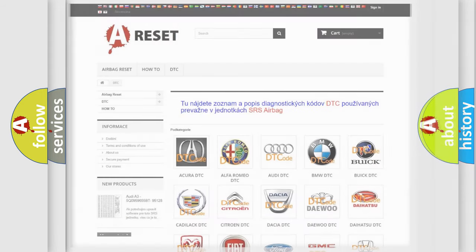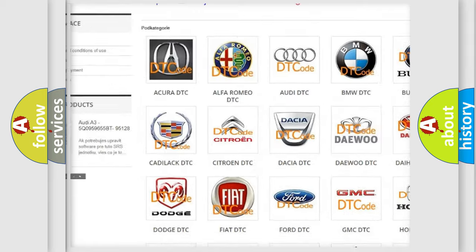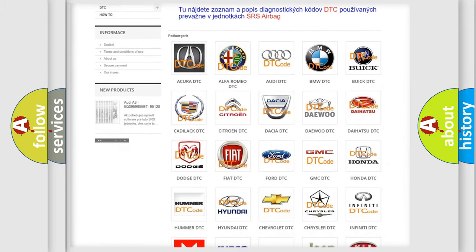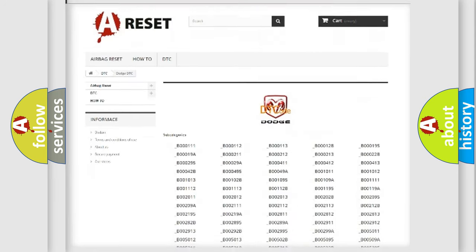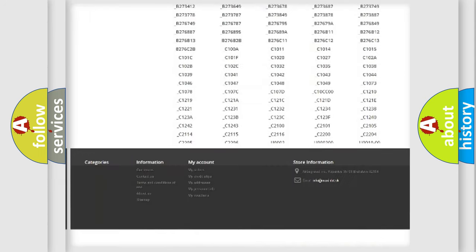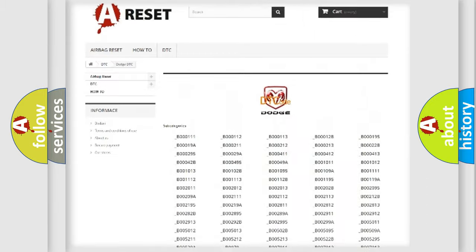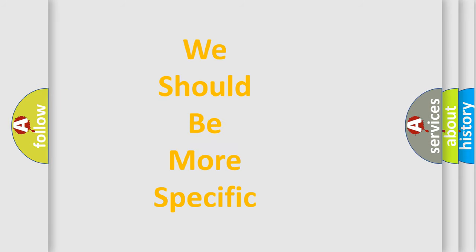Our website airbagreset.sk produces useful videos for you. You do not have to go through the OBD2 protocol anymore to know how to troubleshoot any car breakdown. You will find all the diagnostic codes that can be diagnosed in Dodge vehicles, and also many other useful things.